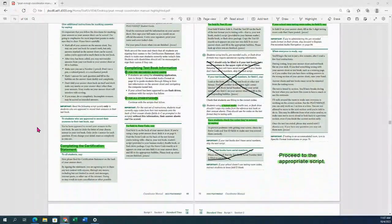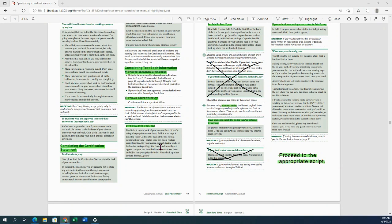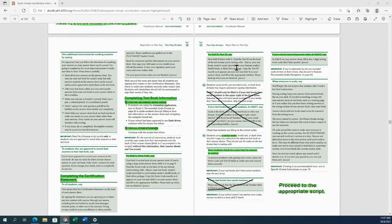Continue reading the highlighted sections. Students are going to complete the certification statement and then the test book information. If you are in one of the pre-recorded audio rooms, this is where you stop or pause this video and move to the next section. All other accommodations are going to continue from here. Next, complete field A, which is the form code, and field B, which is the test ID. These are important to have students fill out completely because this is how we make sure their test gets scored correctly.